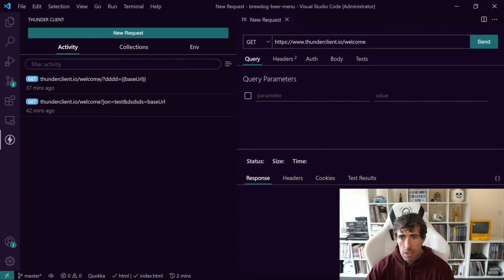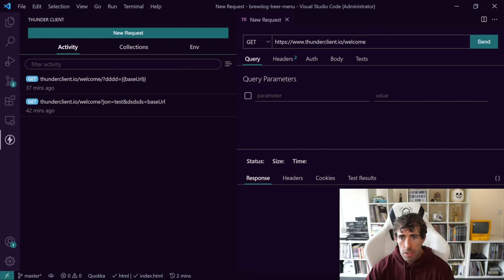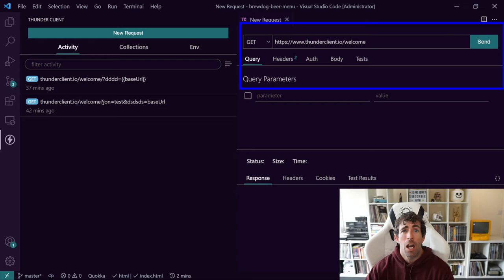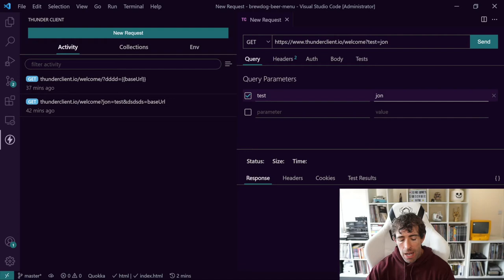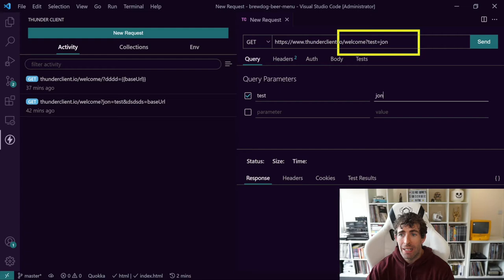So clicking on new request, you can see that we have a screen very similar to Postman again. So in the top here, we can add in our API URL. We can test our REST endpoints, so we can do a get, a post, a put. Now we can add in query strings, so we can put in the parameter test and John. And as you can see, as I'm adding these query string parameters, you can see that they're automatically getting appended to the URL at the top.